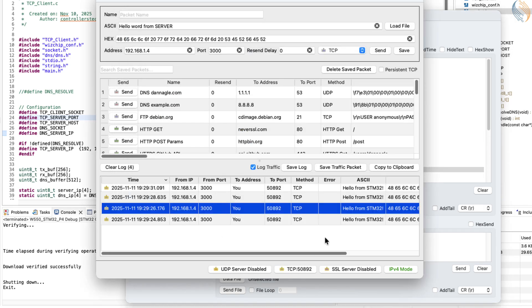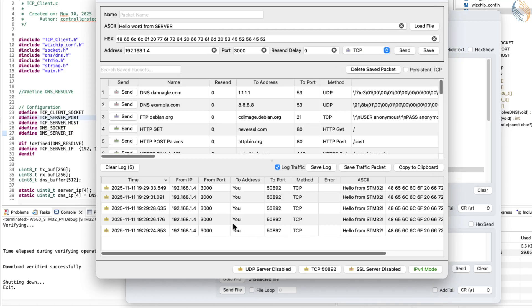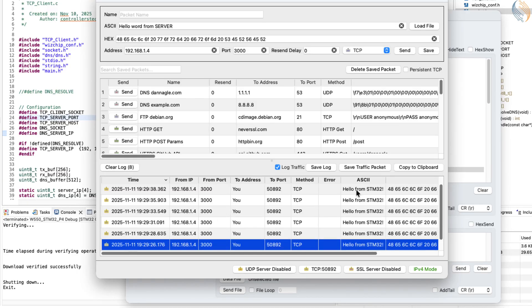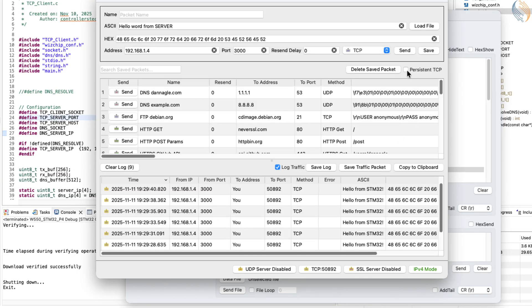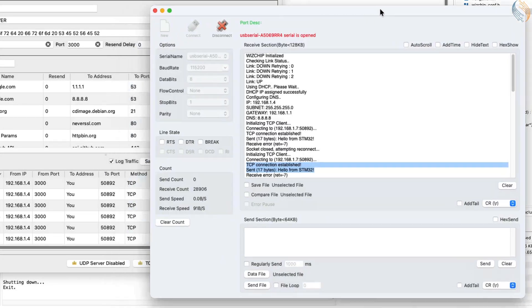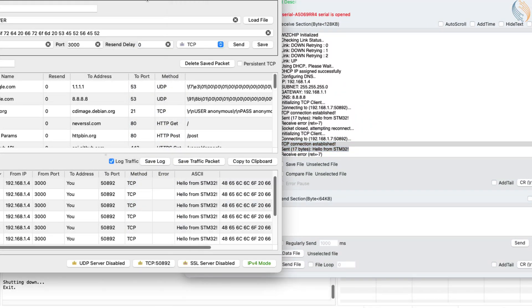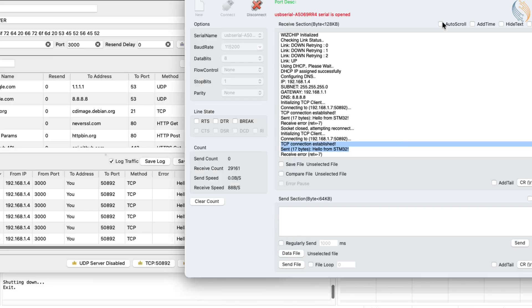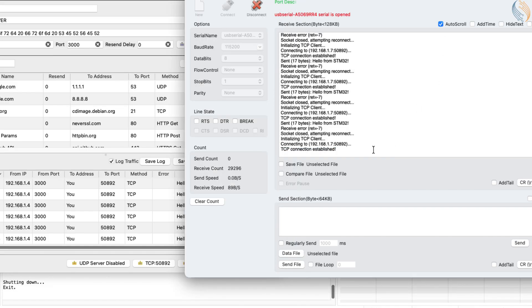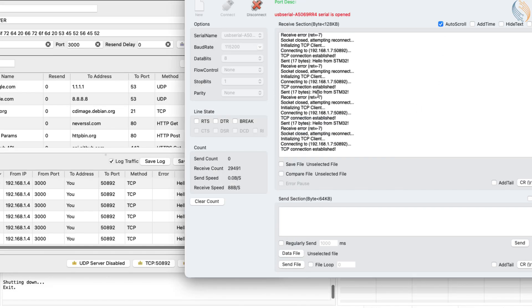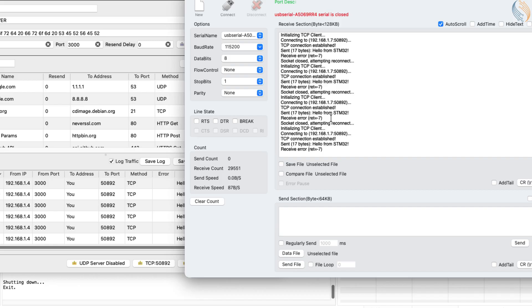Let's switch to the packet sender window. Here, you can clearly see the server receiving data every second, the same data being sent repeatedly by the stm32 client. Right now, the server is configured to close the connection immediately after it receives data from the client. That's why we see a receive error in the logs. Once the connection closes, the client automatically tries to reconnect again.